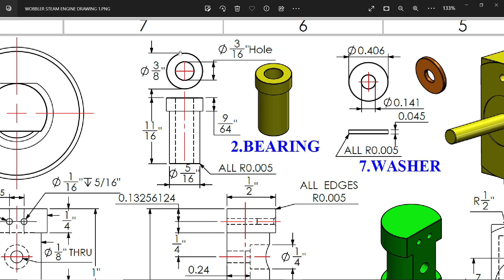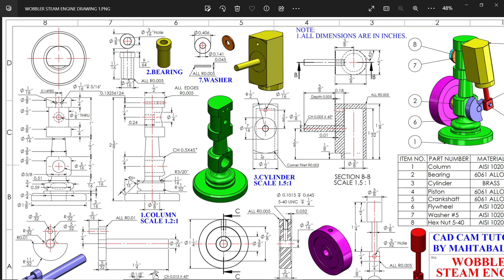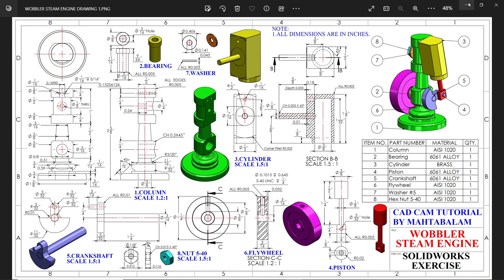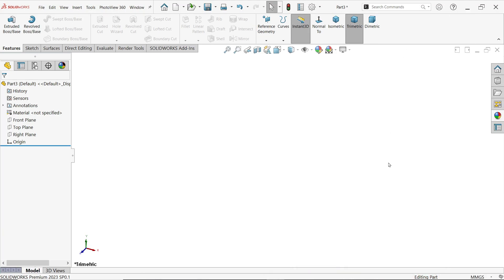Now see the outer diameter 3/8 inch, the length of this bearing 11/16 inch, and this head length 9/64 inch, and the bottom diameter 5/64. There is one hole 3/16 inch, and there is a corner fillet all 0.005 inch. So first we have to change unit.